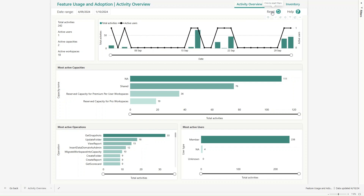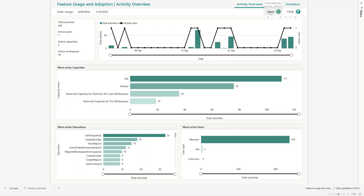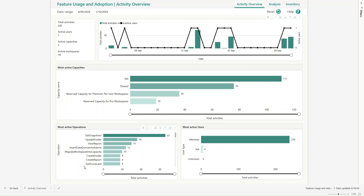If I made any changes I can reset the settings. I have an option to go to help as well. From the navigation I can see the Activity Overview and go into various other sections. From a most active operations perspective, I can see what different operations have happened within the tenant — Get Snapshot, Update Folder, View Report, Create Report, Get Scorecard — all listed. The most active users are members, 238 across a specific period.